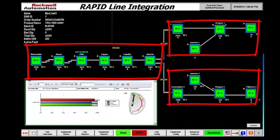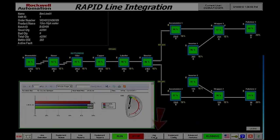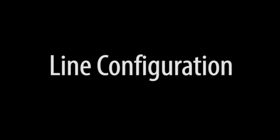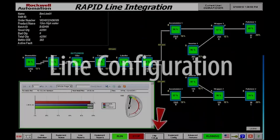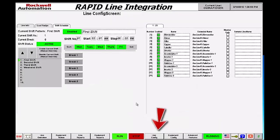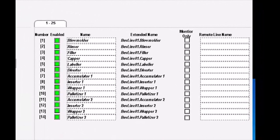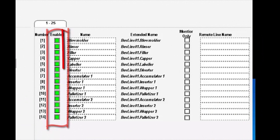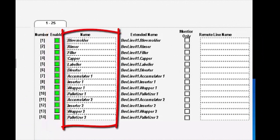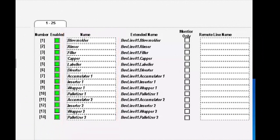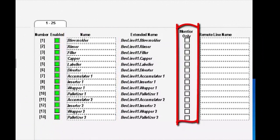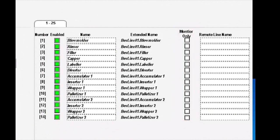Next, let's look at the configuration of RAPID. The RAPID line configuration starts by selecting the line configuration button. That brings us to the 14 equipment modules, which can be enabled or disabled accordingly, and names can be given to the modules — none of that has to be coded internally. Monitor only provides the ability to select a machine as monitor only and not subject to up- and downstream cascade control.